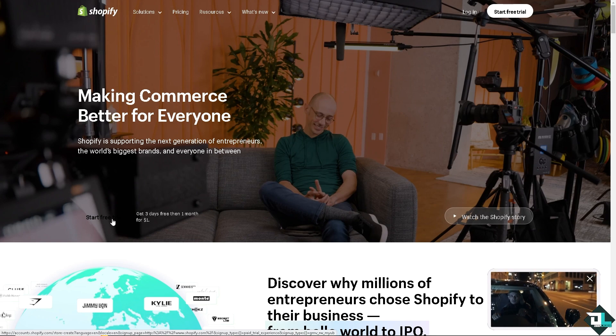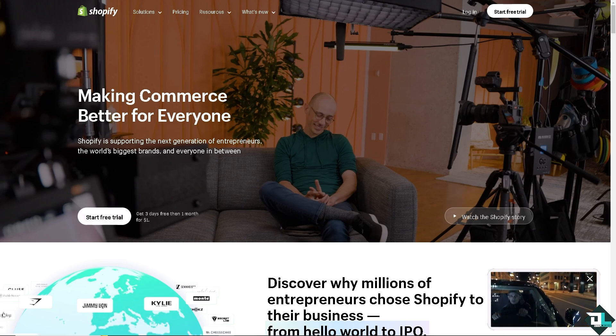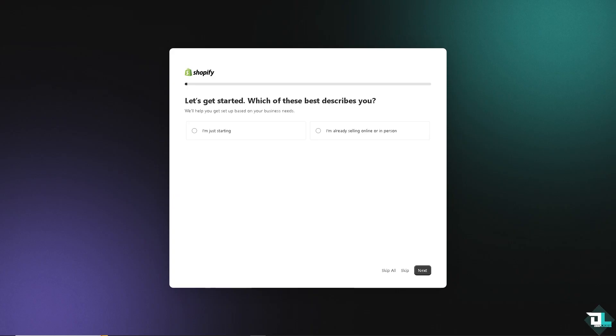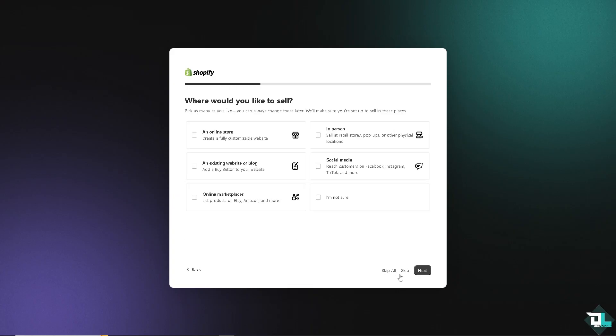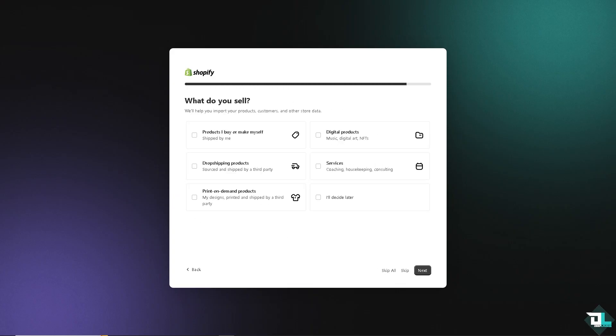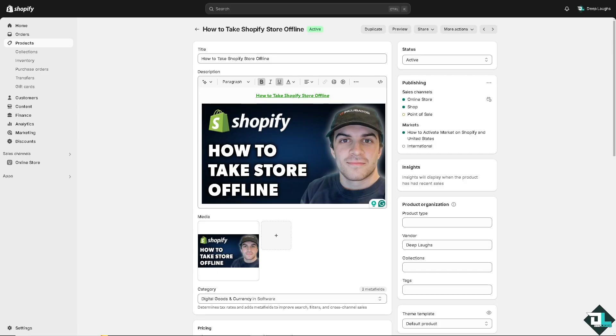To take your Shopify store offline, you have several options depending on whether you want a temporary pause or a permanent closure. Number one option: